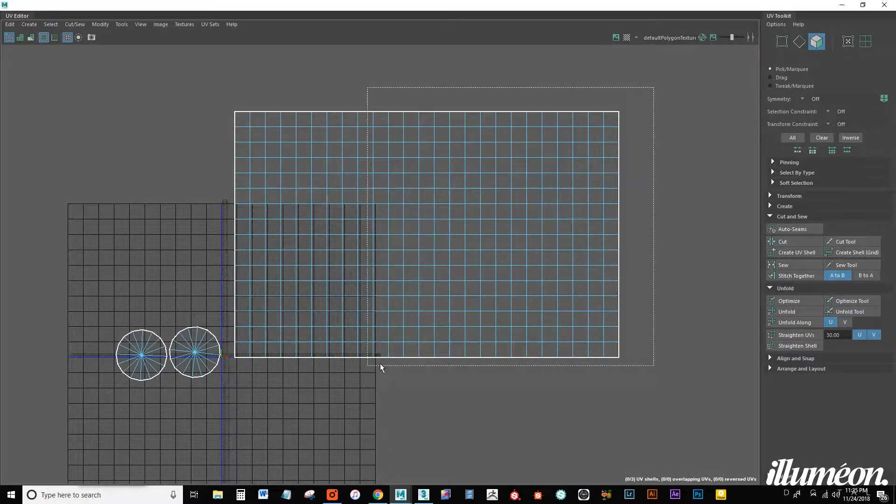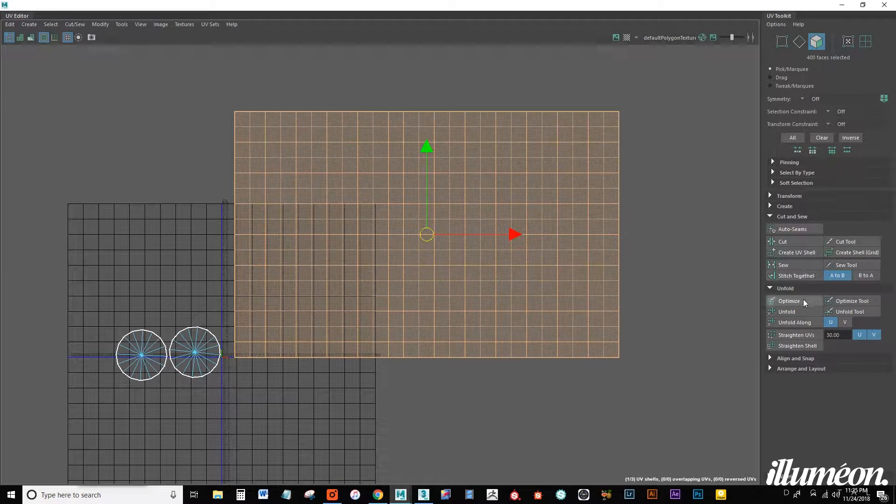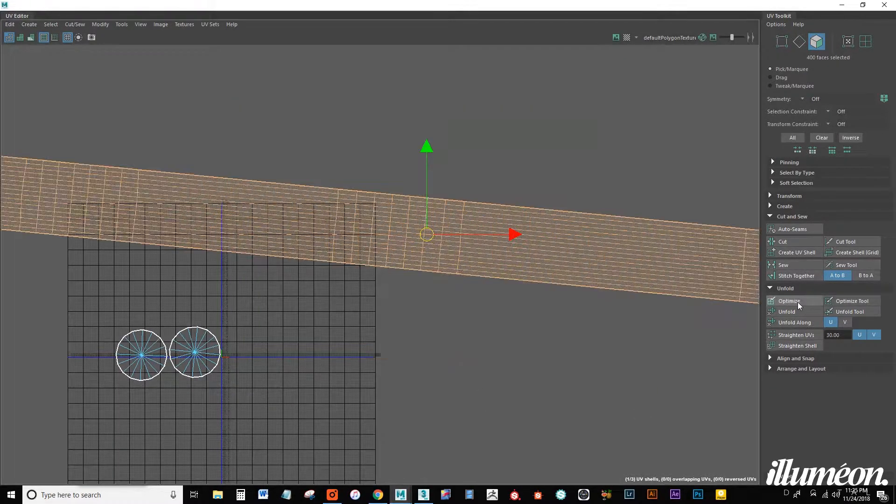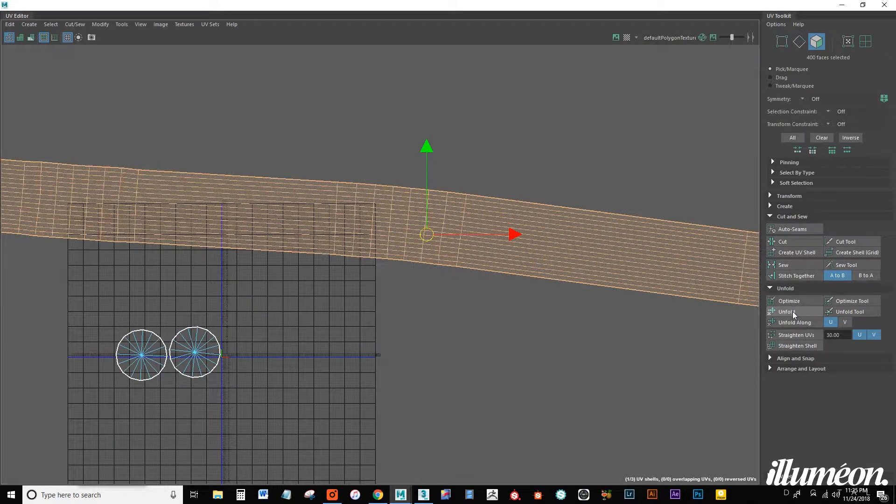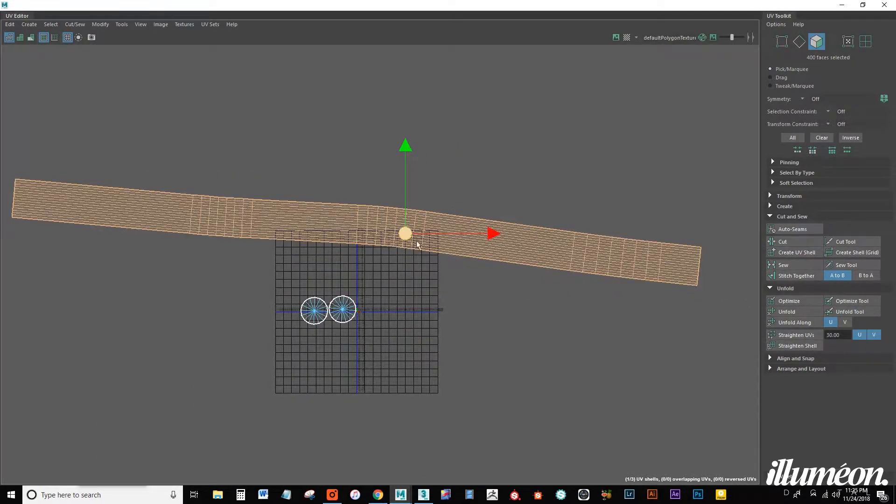Let's go back into face mode, select everything and hit optimize unfold. We want to get this pretty flat.